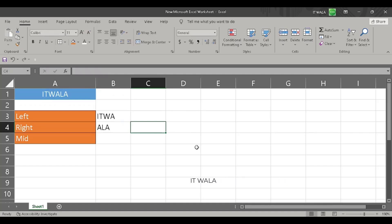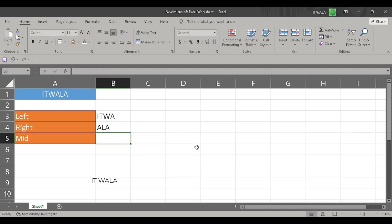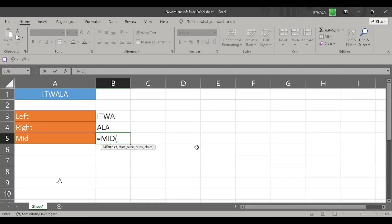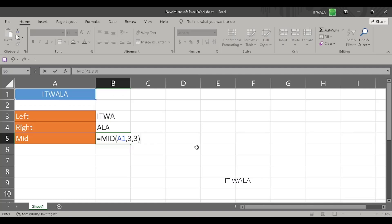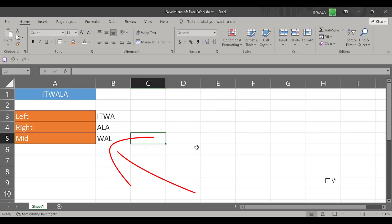Now let's try the MID function. I will write equal to sign and the MID function. The first argument is the word upon which we want to apply this function, so I will choose the word 'itwala'. The second argument is the letter number from which we want to start counting — I want to start from the third letter, which is 'W'. The next argument is the number of letters we want to get; I want three letters total. So we start from 'W', the third character, and count three letters, getting 'W', 'A', 'L' as the result. And there you go — we get the correct result.